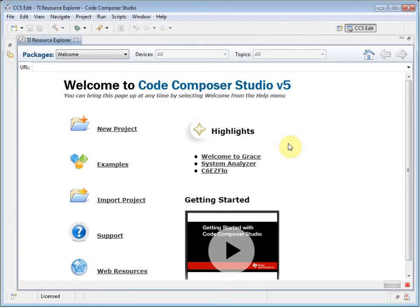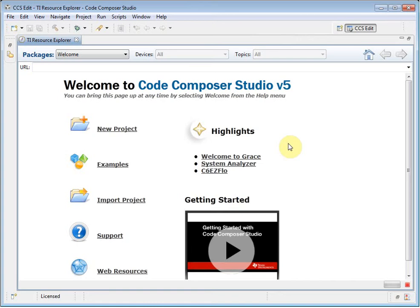If you are running CCS for the first time, you may see a license dialog. To use CCS, you need to have a license. If you have purchased a license, you can provide it at this time, or you can pick from one of the free license options, such as the 90-day limited license.